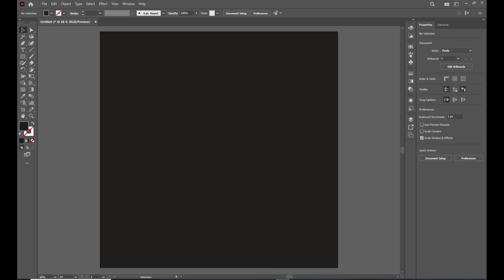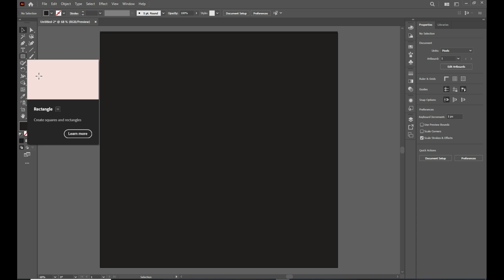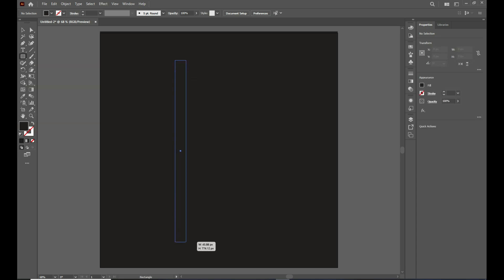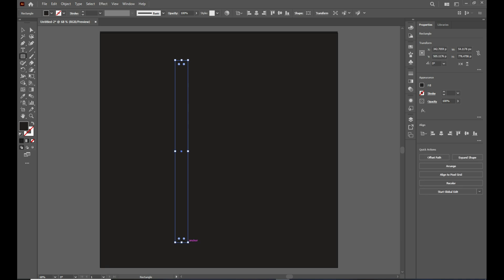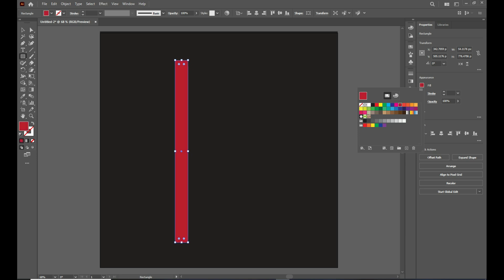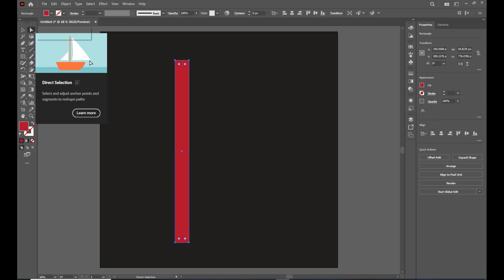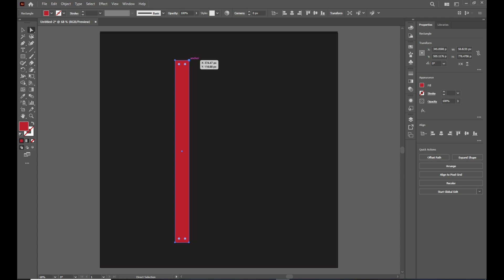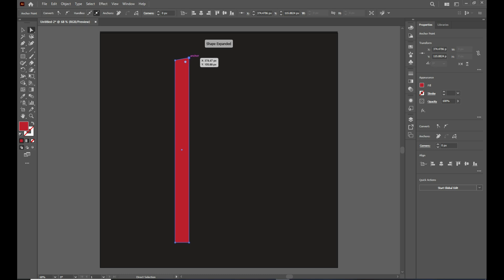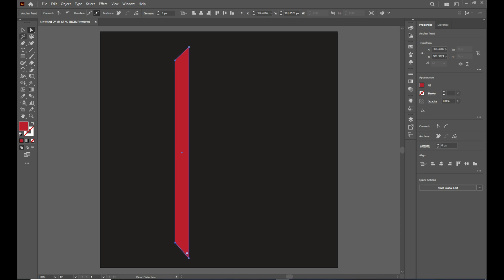Here comes the fun part — the tread pattern. Take the rectangle tool and draw a vertical shape. It must not be too thin or too thick. Change the color to red. Then take the red selection tool, click on the red corner, hold and move it up a little. Repeat the same process, but this time hold and move it down a little bit.